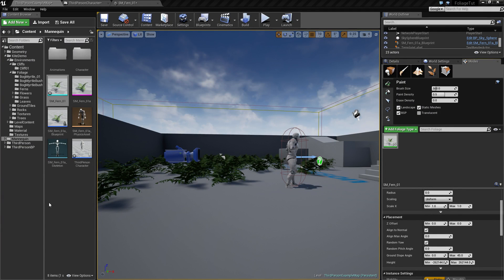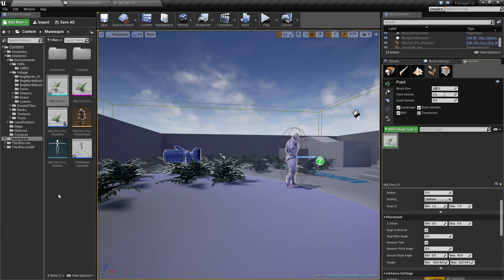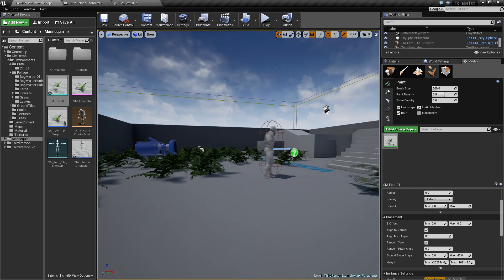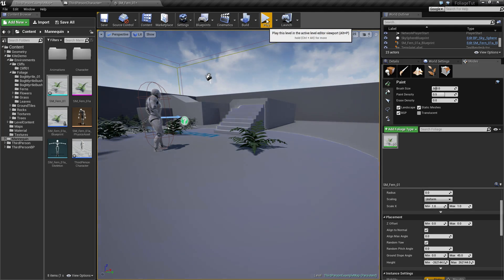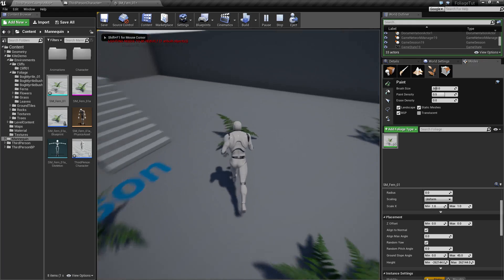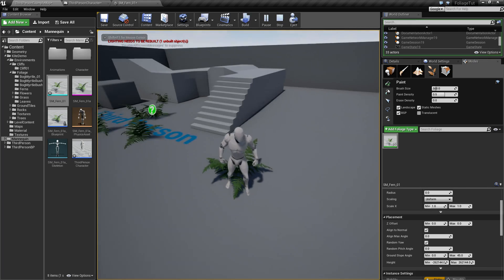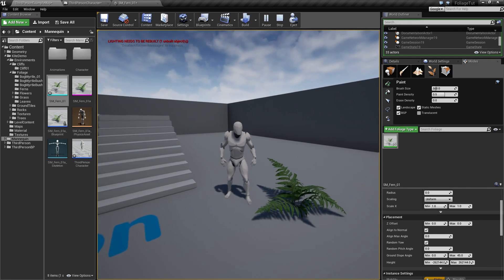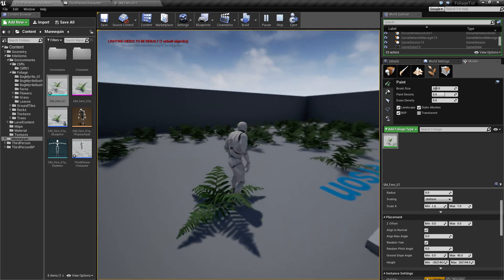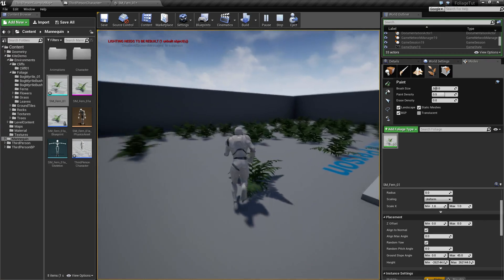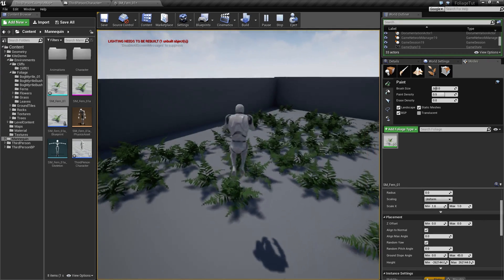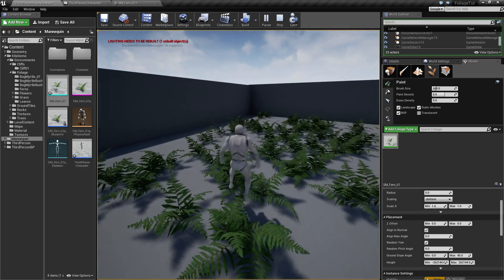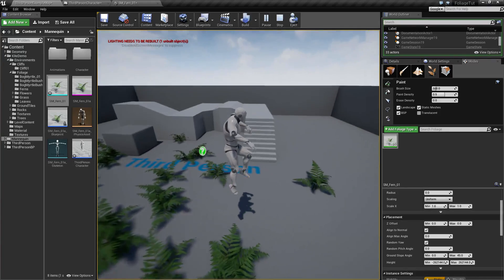Alright, so the goal for this video is going to be to get a working prototype of this interactable foliage. What we want to accomplish is to have this behavior where we can run through our blueprint actor and have it bend away from us, and have the normal foliage here act the same way.